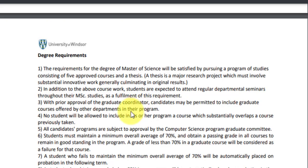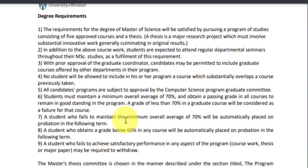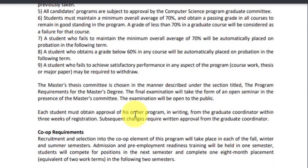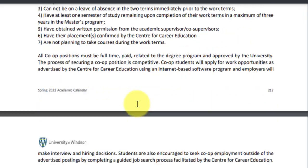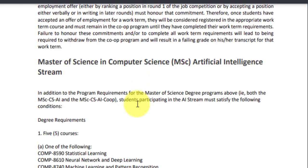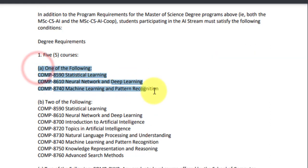Students must maintain an overall average of 70% throughout their studies. If a grade less than 70% is reached, you will be considered to have failed that course and will have to reappear. The co-op program is available only after spending one term at the University of Windsor. For the AI stream, apart from all regular courses, you have to study five additional courses — one from Section A, which includes statistical learning, neural networks and deep learning, and machine learning and pattern recognition.